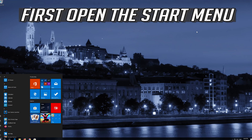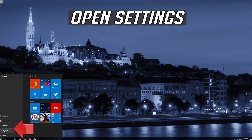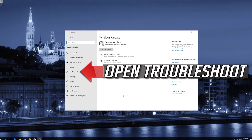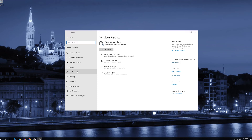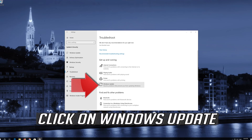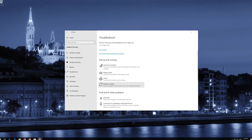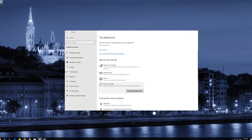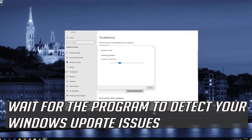First open the Start menu. Open Settings. Open Troubleshoot. Click on Troubleshoot Windows Update. Press Run the Troubleshooter. Wait for the program to detect your Windows Update issues.